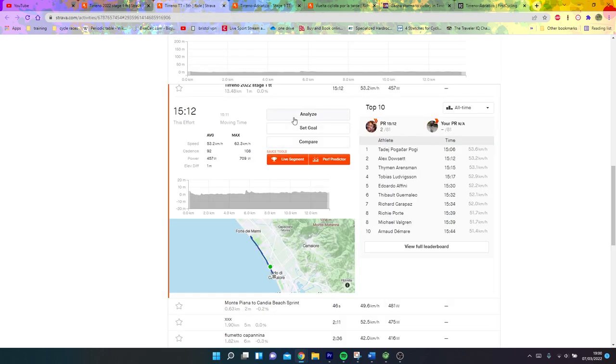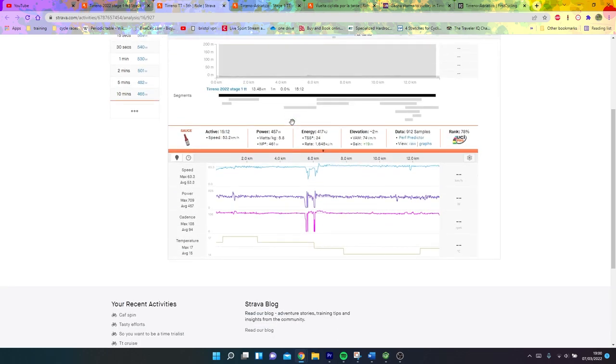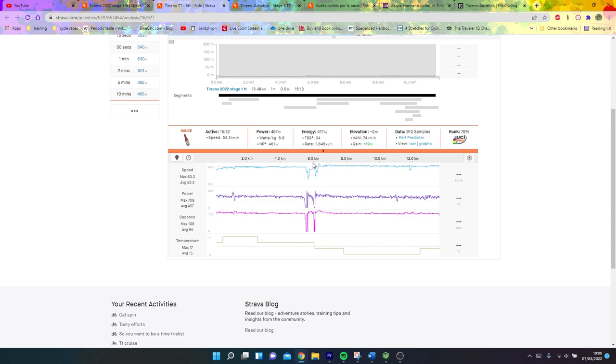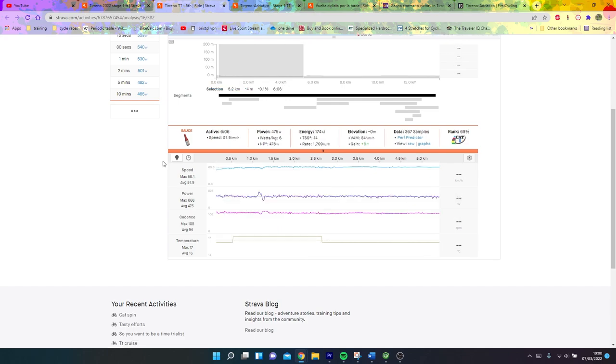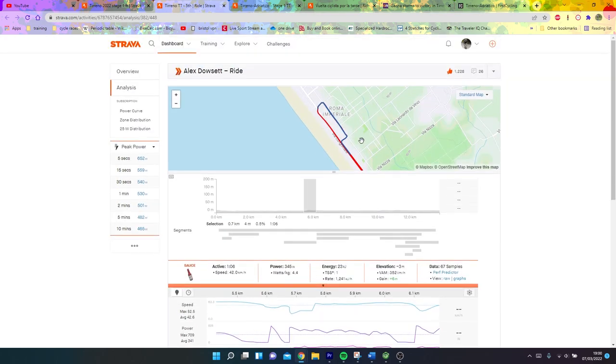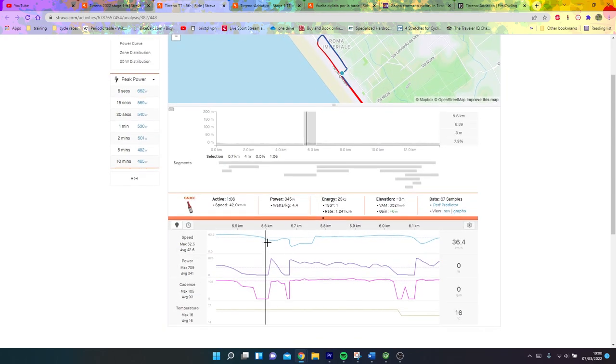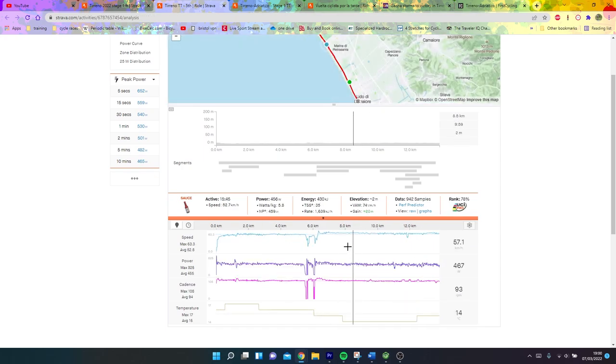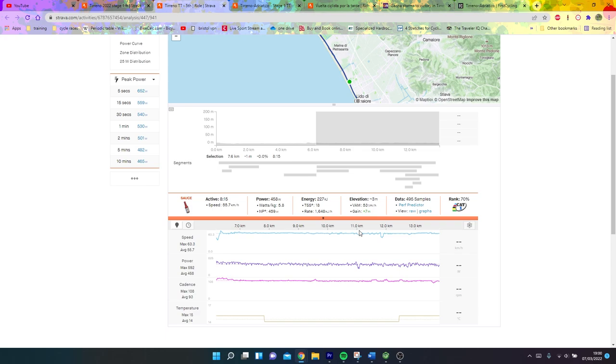We'll go over to Alex Dalsit's numbers. 5.8 watts per kilo for 15 minutes is really strong, even on a climb. For a time trial effort, super impressive as well. He went out really hard, 475 watts, so 6 watts per kilo for 6 minutes. Then there's this turnaround section, a long U-turn effectively.